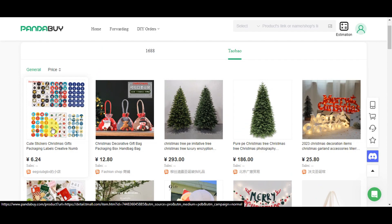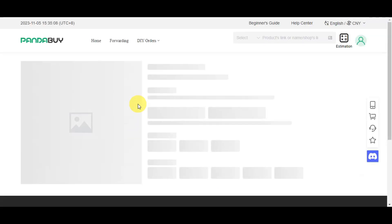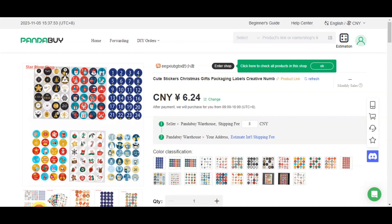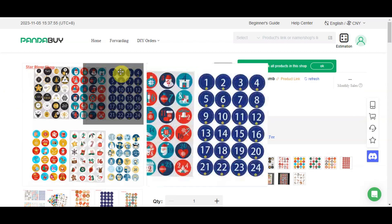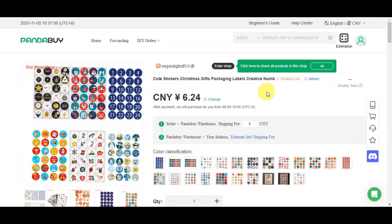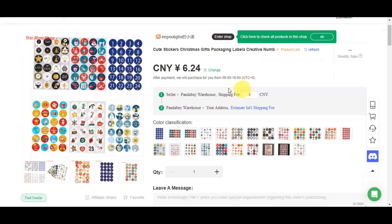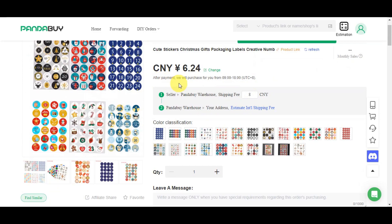For example, we want to click on a specific thing like this one. We'll just click it and get redirected to its details. As you can see here, you can see the cute sticker Christmas gifts packaging labels and how much it costs. After payment, it will be purchased for you at this time.